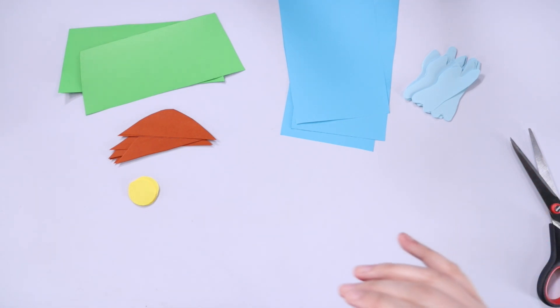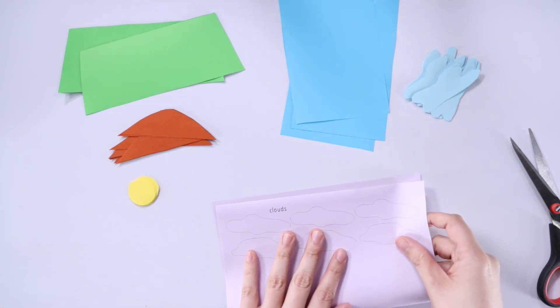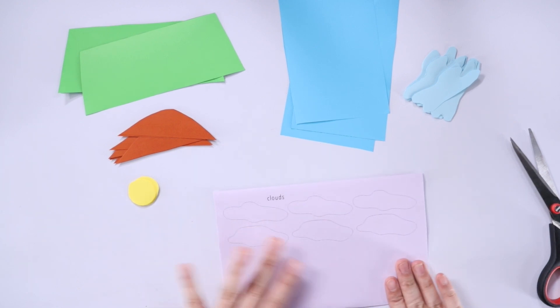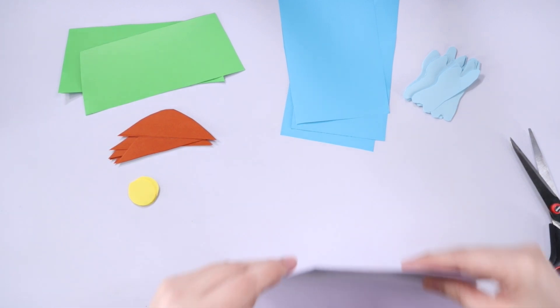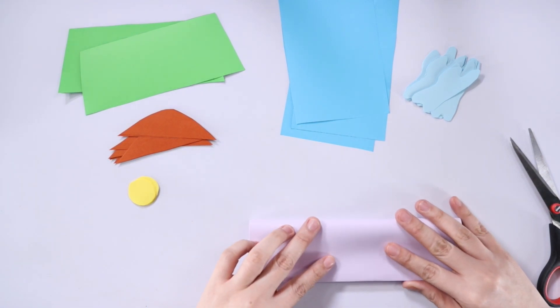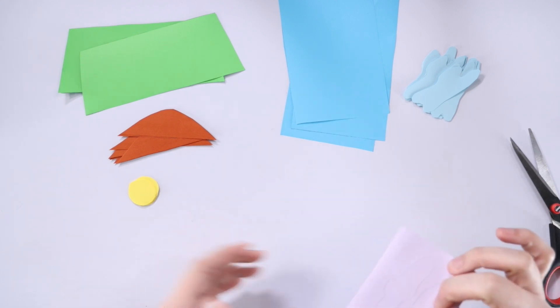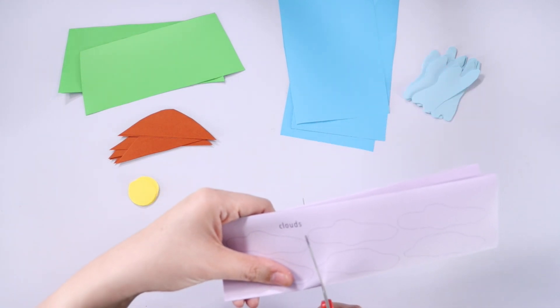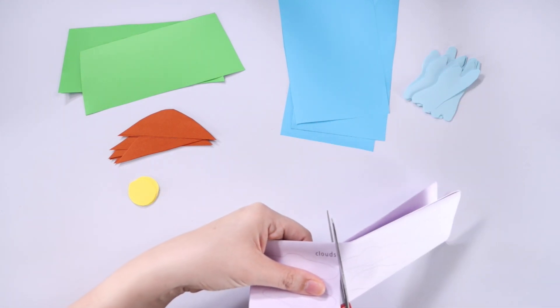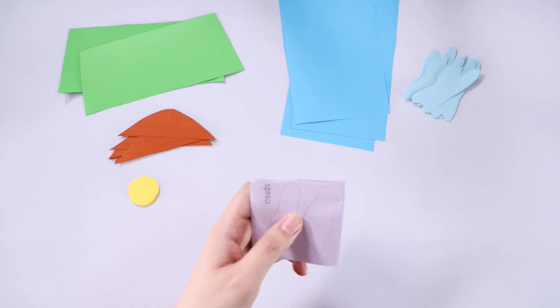Now let's take the clouds template. And as you can see, there are two different kinds of clouds. And each kid will receive one of each. I'm just dividing this into four sections, and then I can just cut the clouds as is.